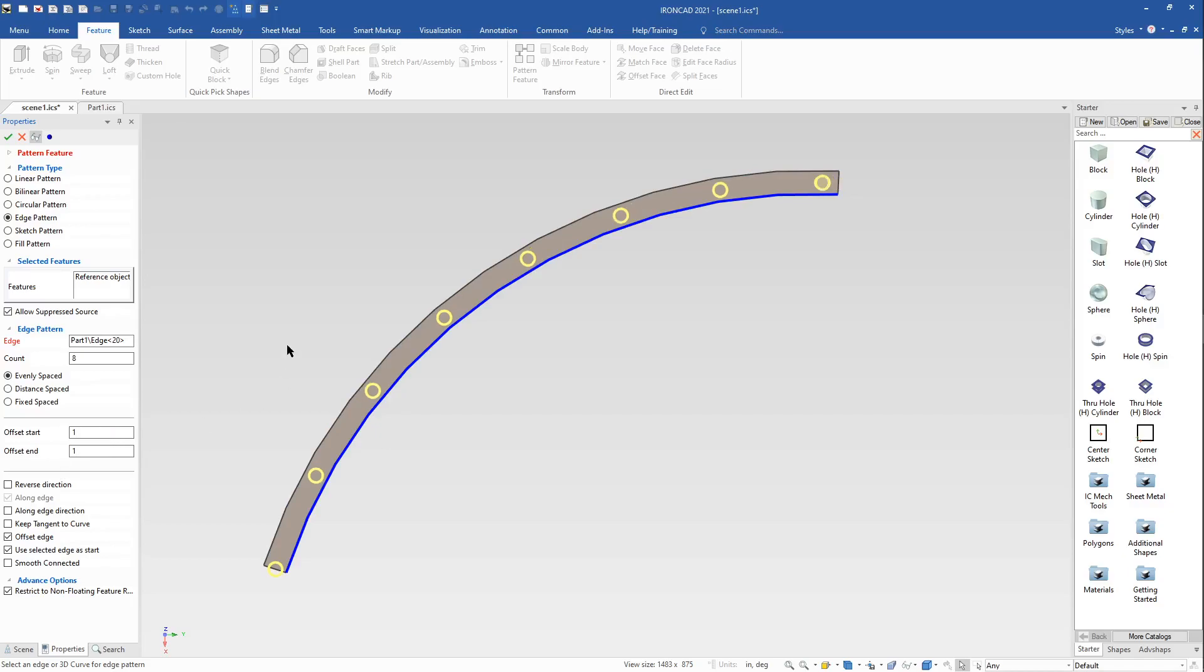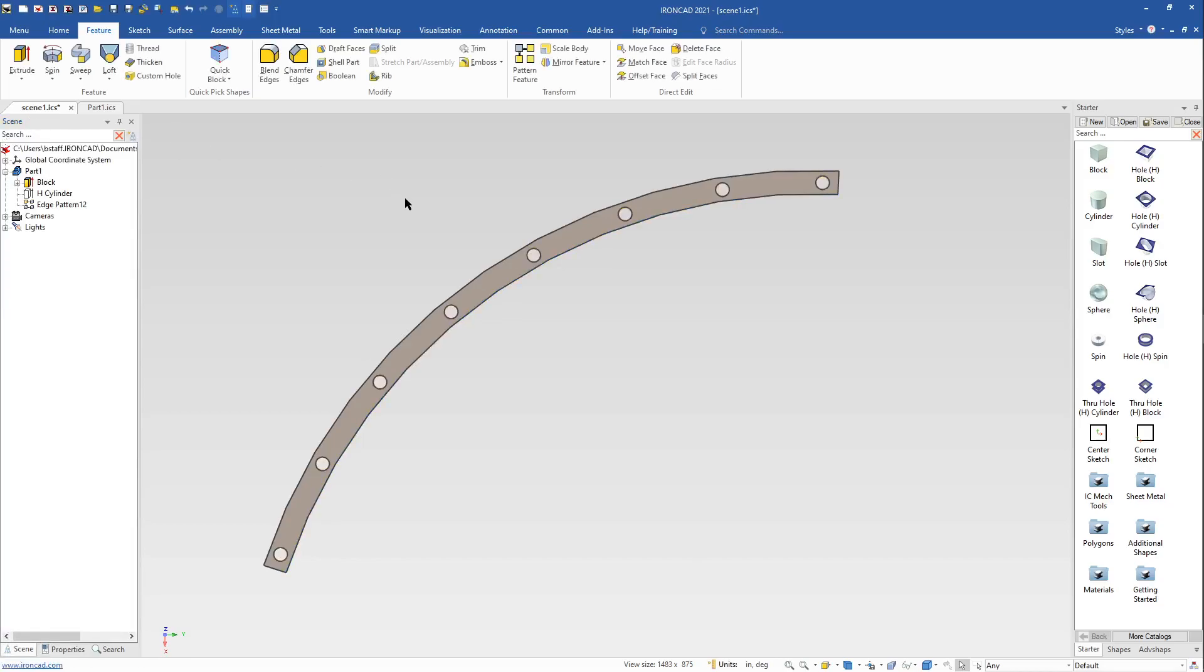For example, if you wanted to create an edge pattern with a start and end offset value and have the feature offset from the edge, the new option will now support this condition.